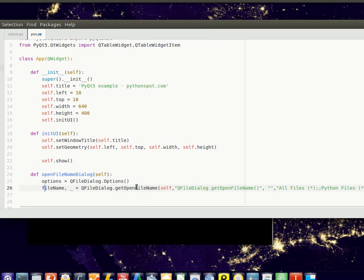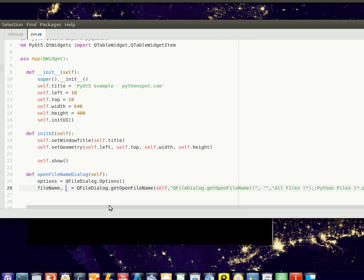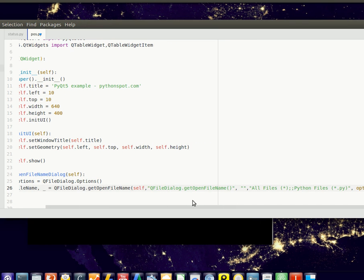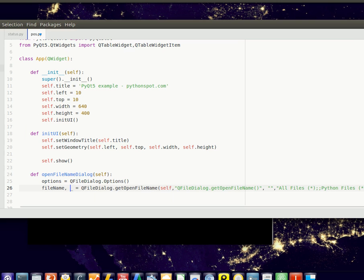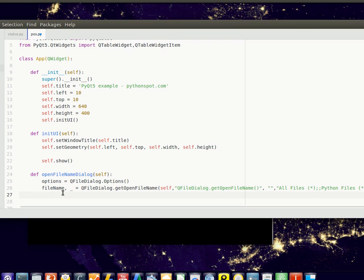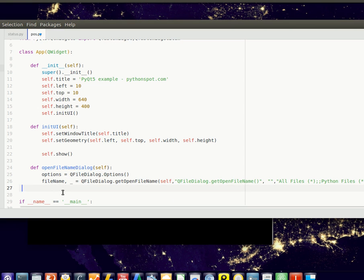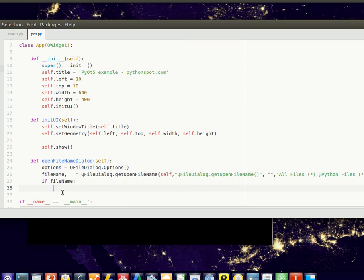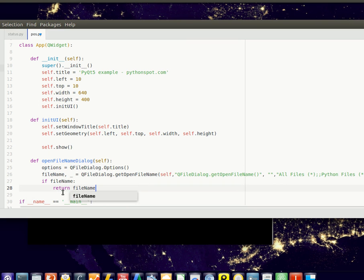And finally you want this function to return a file name if it has one. I'll show you a little better, so this will return the file name.